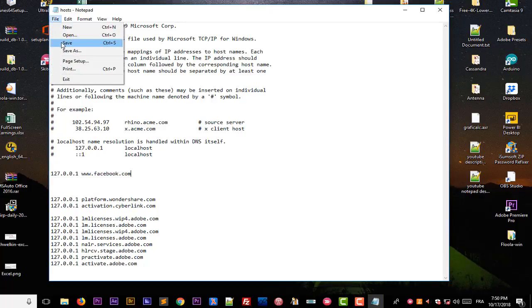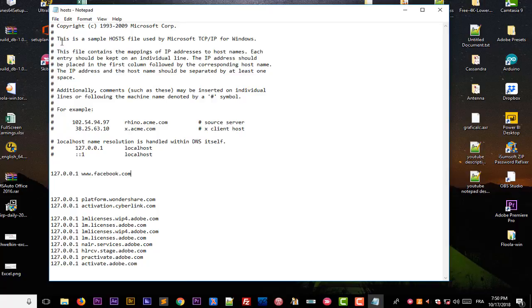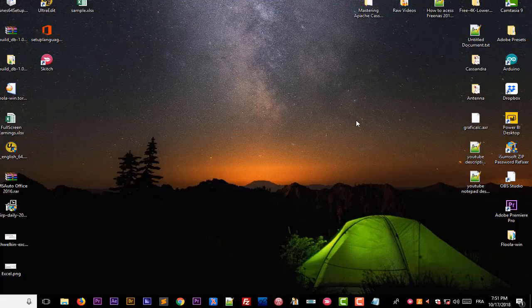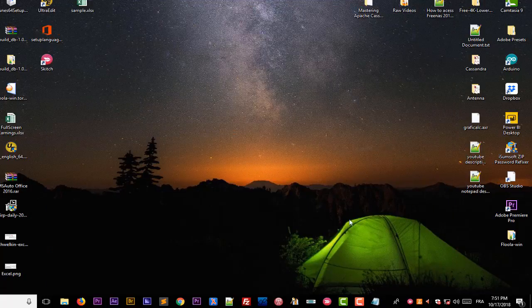So now we have actually finished with our Notepad, so I will just minimize it.